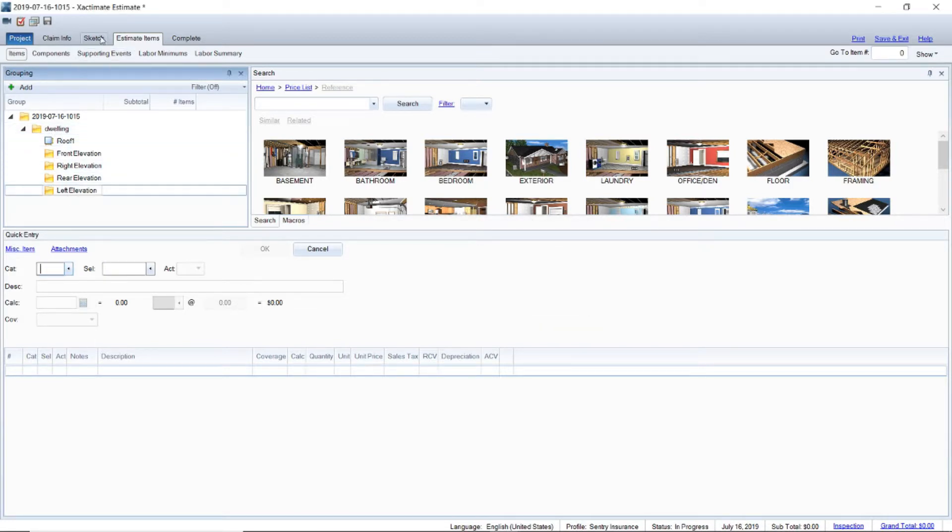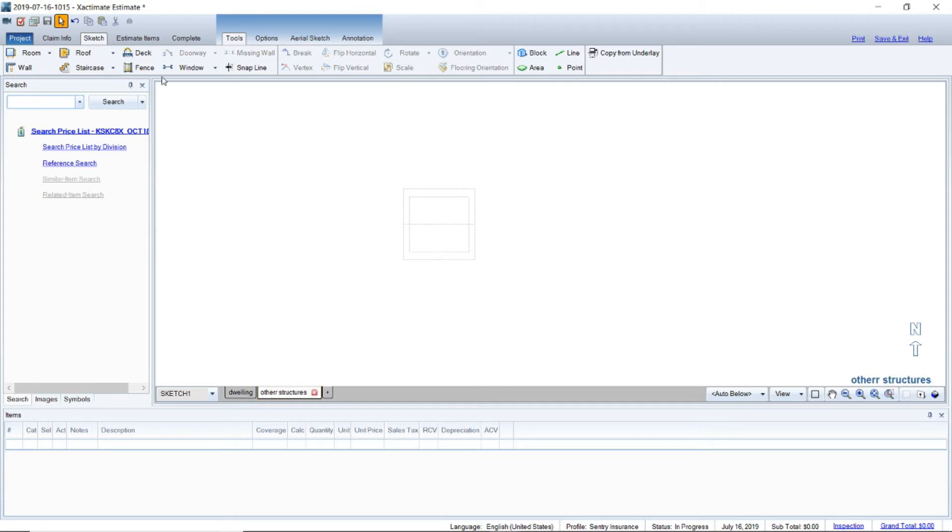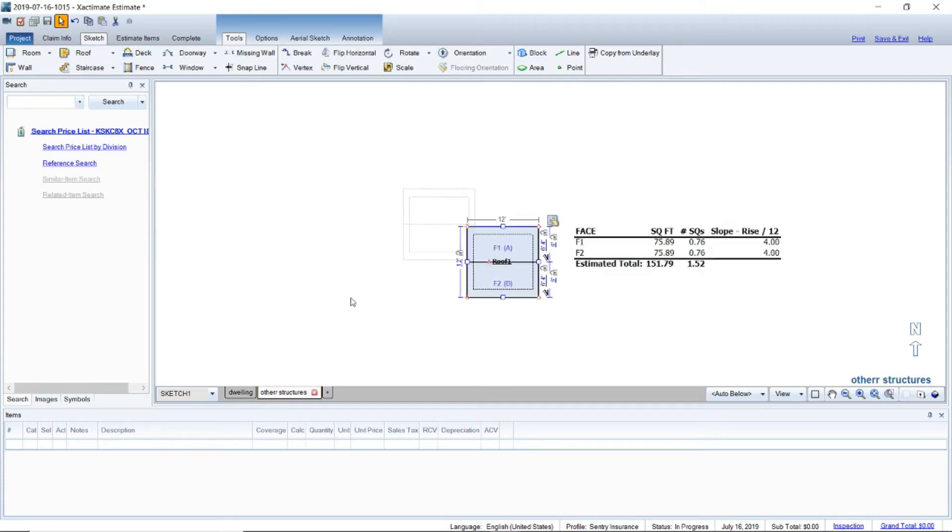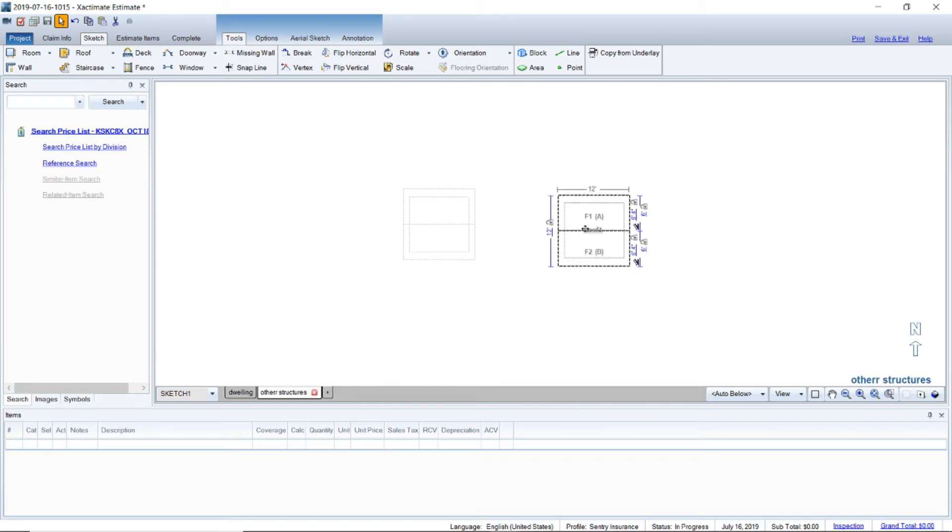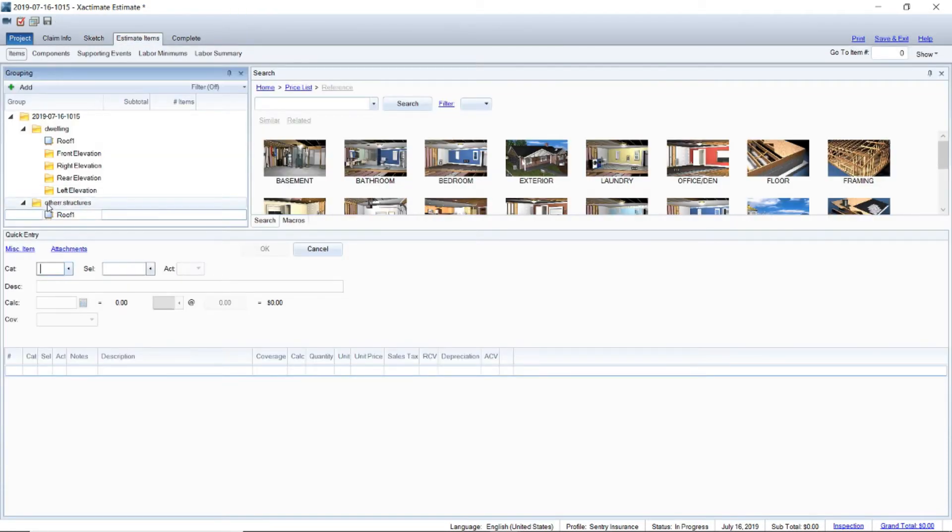Now you have all those in. You can see I've added a sketch folder for other structures but it hasn't shown up because we don't have a sketch in there. So we'll just throw a sketch in there just real quick, drag it over so it's not on top of the other one. Now if we go back you can see other structures roof one.